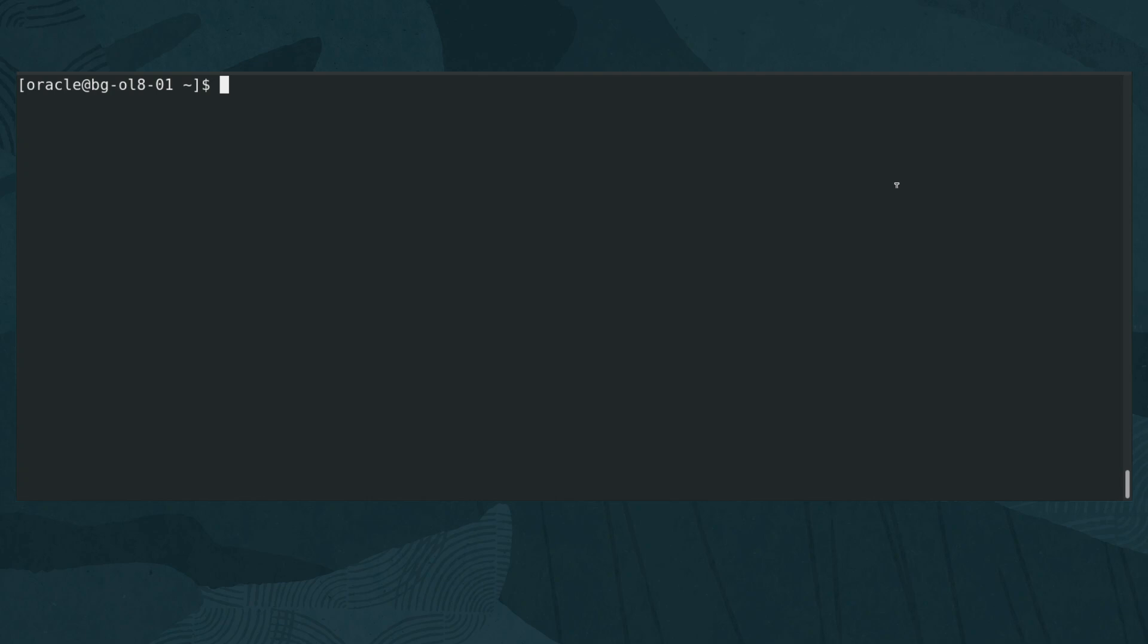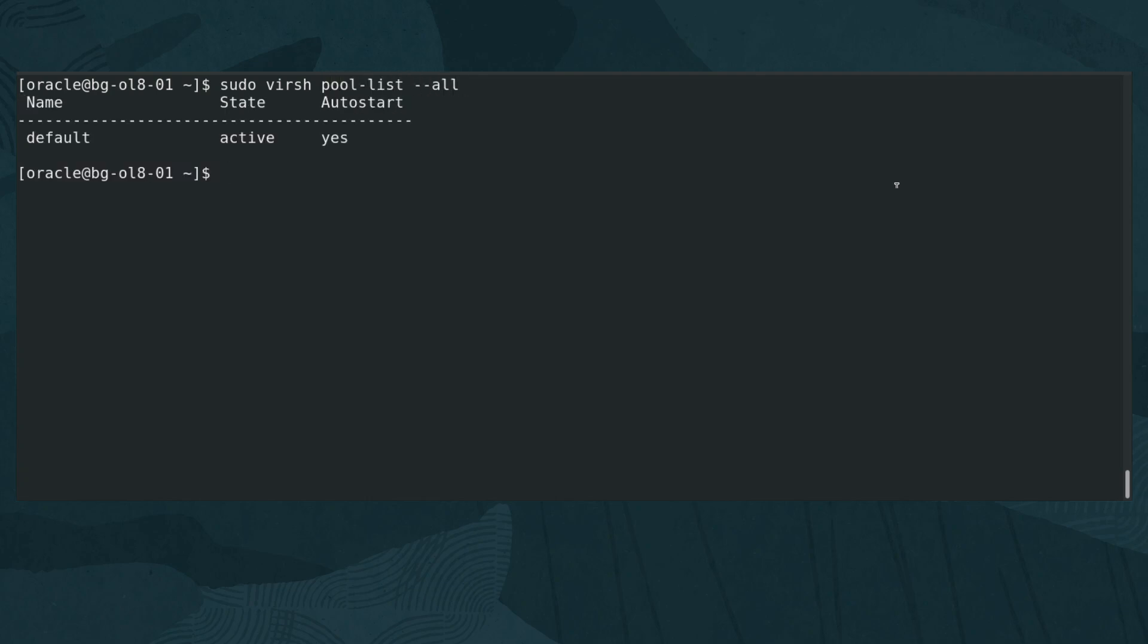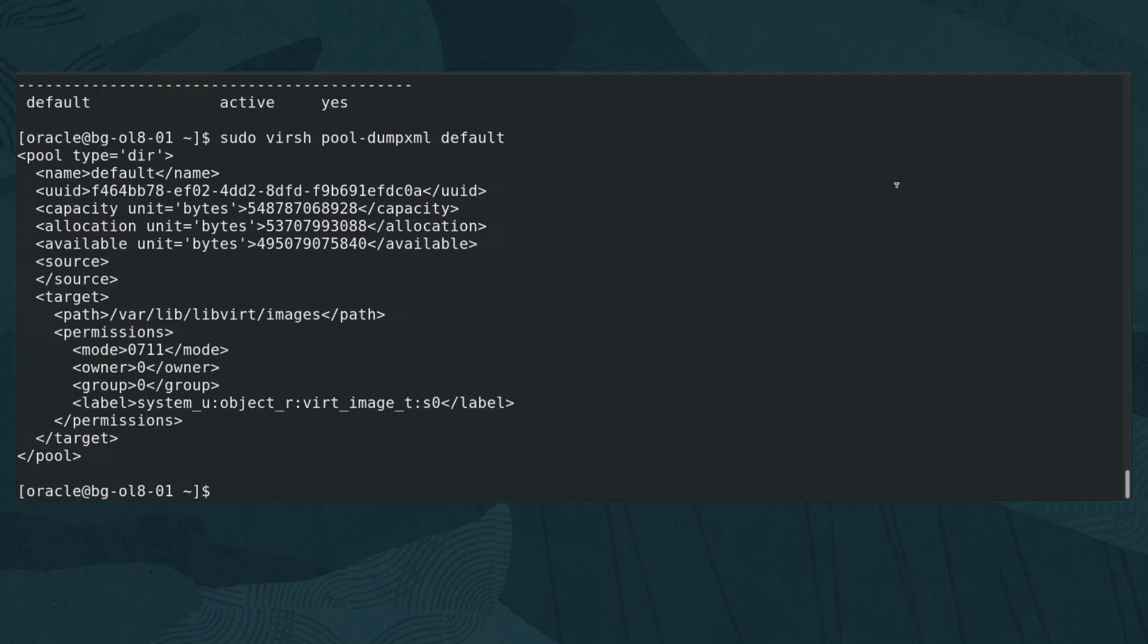Open a terminal and verify the directory location of the default storage pool. Type sudo virsh pool-list all to get a listing of the available storage pools. Next, type sudo virsh pool-dumpxml default. The output provides the default storage pool definition, including the directory path /var/lib/libvirt/images.